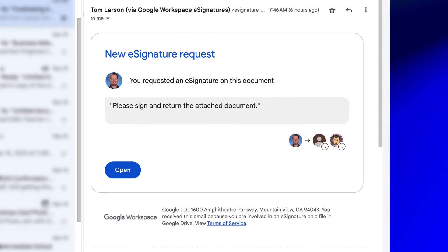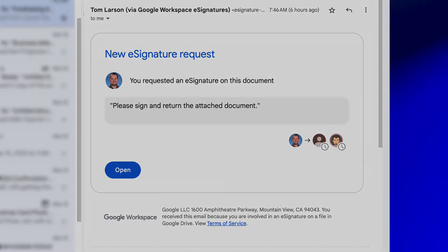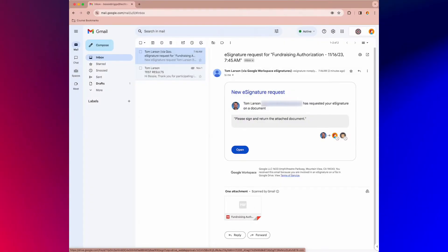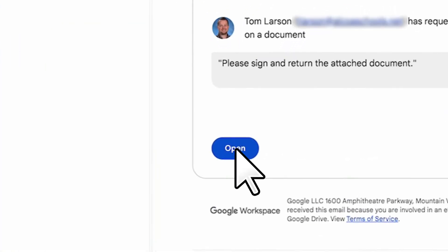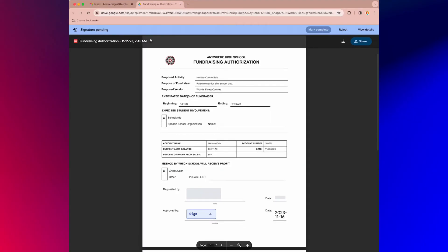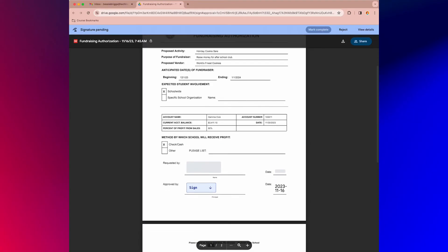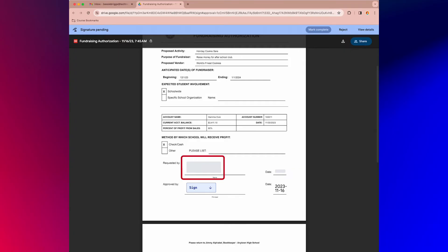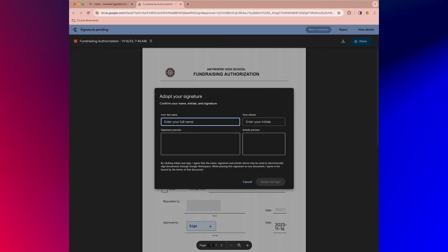The recipient who you intend to sign the document will get an email with the signature request. They simply need to open the link. Here it is. You'll notice that only one area is able to be signed; the other area is reserved for the other signer. This signer will click the blue sign box. When they do, a new pop-up will appear where their signature will be adopted. They type in their name and initials and then click the adopt and sign button.